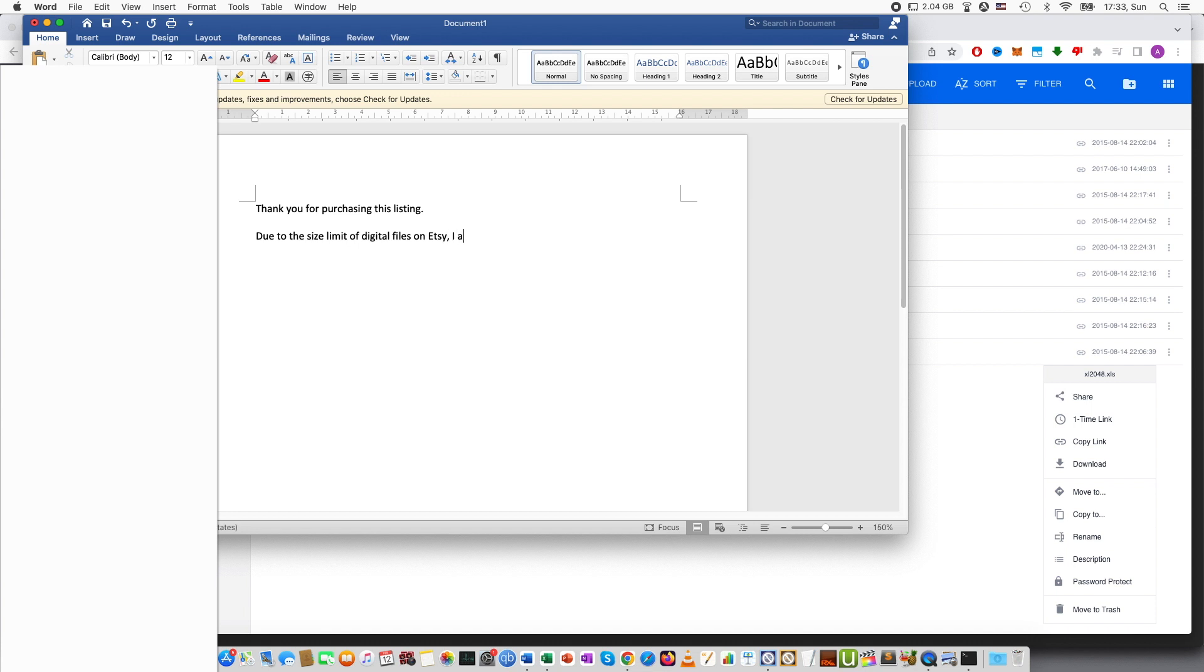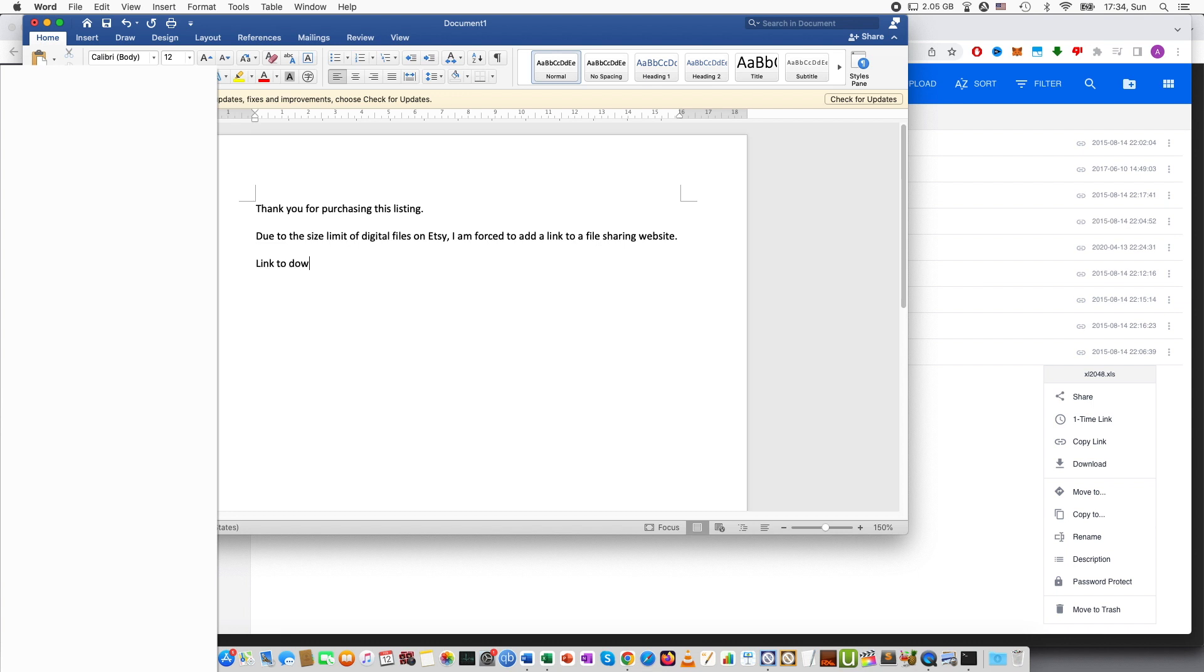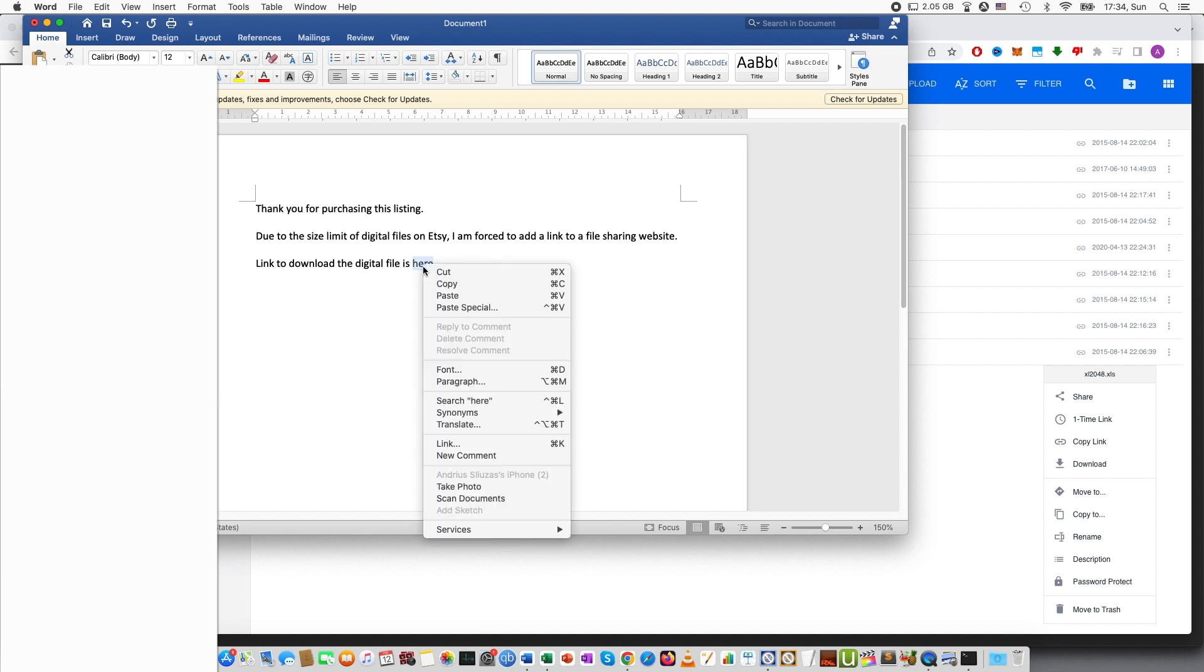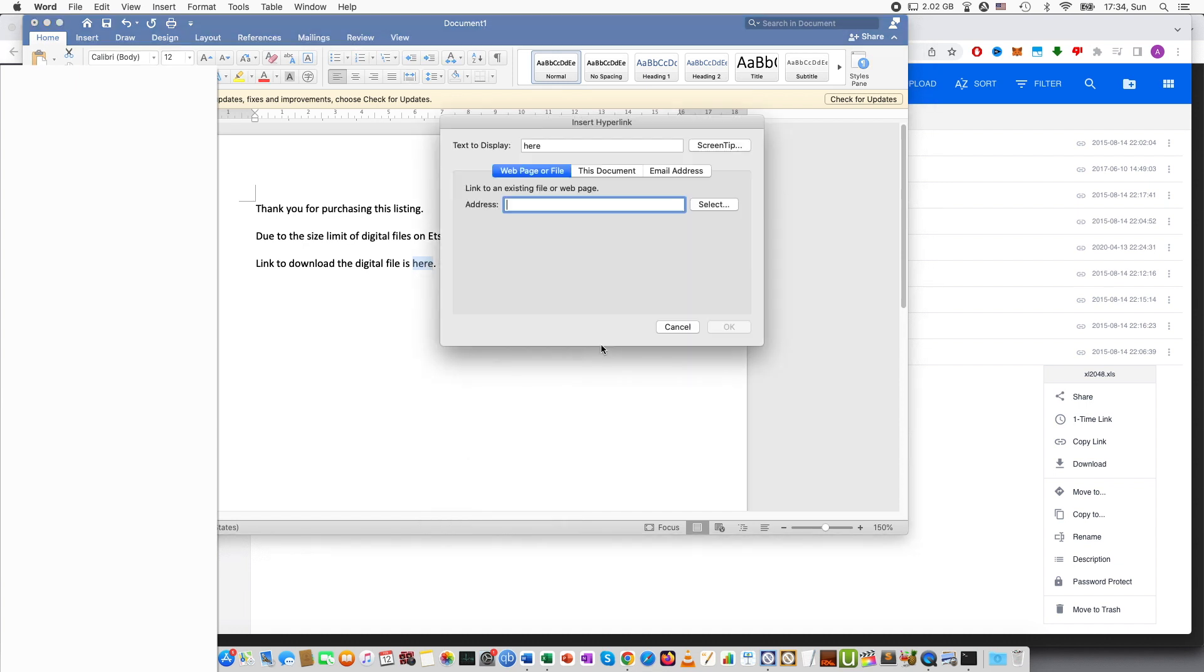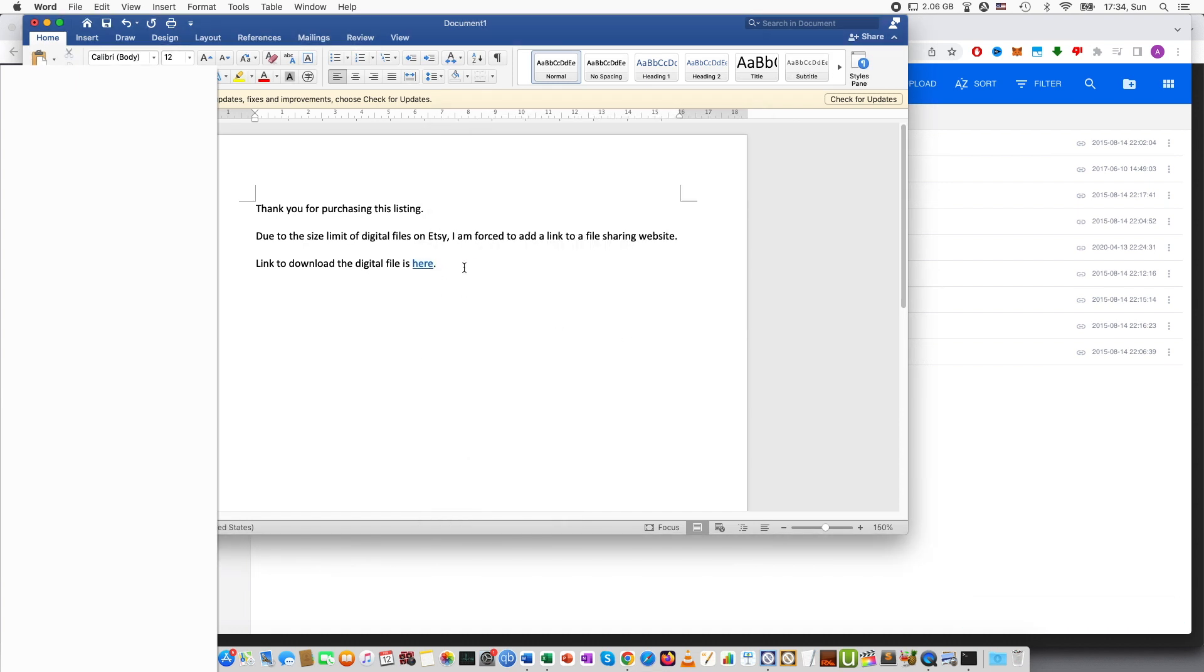I am forced to add a link to a file sharing website. Link to download the digital file is here. And then right click link and add the address we have.